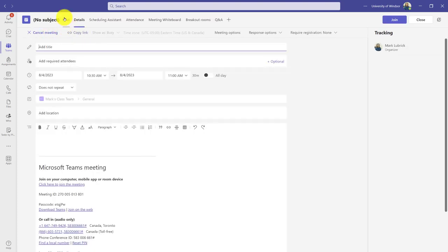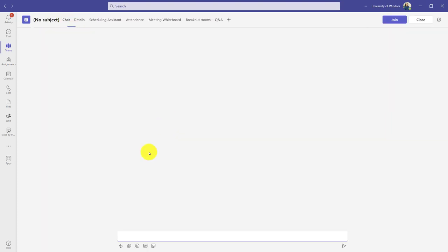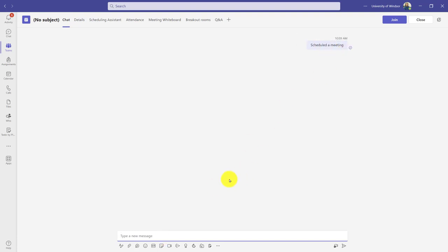There's the chat area where I can send important updates just for that meeting. You can see the description posted already, but I could also say the day before, 'remember to read something,' or other important updates and chat with my students here, which will be saved after the meeting is over as well, which is convenient.